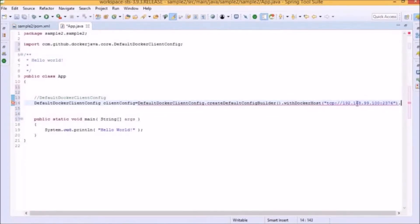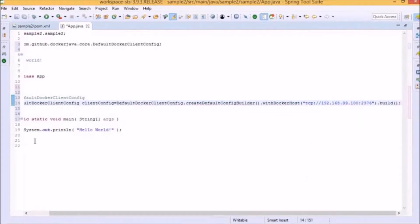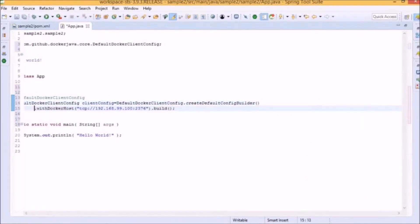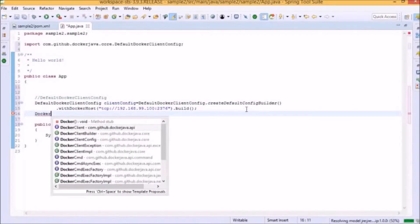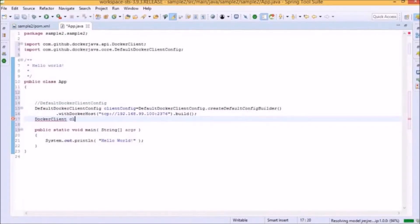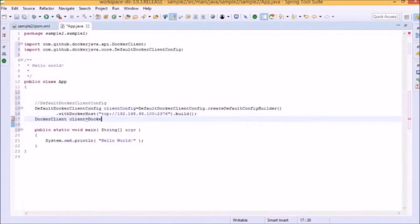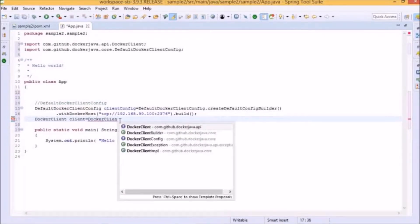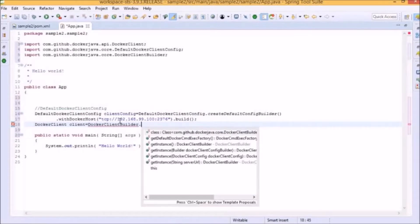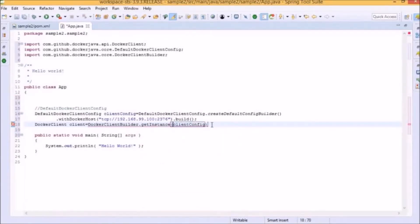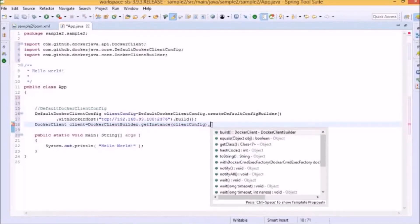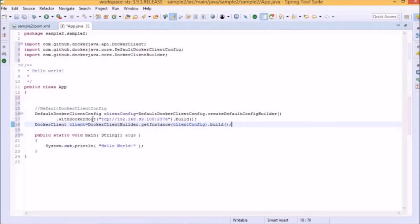When we call build, it will create an instance of this config class, which we will need to pass whenever we call any Docker tasks. The next task is to create an instance of Docker Client, which will be responsible for calling the methods in order to perform Docker tasks. We will specify client is equal to DockerClientBuilder, which is a factory method to build the Docker Client. Then we will add the getInstance method, which takes the Docker Client config, and we will pass the clientConfig configured in the previous statement. Finally, we will add the command build, because until we build it, it will not create an instance of Docker Client.